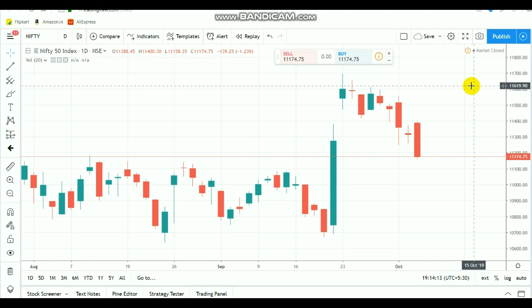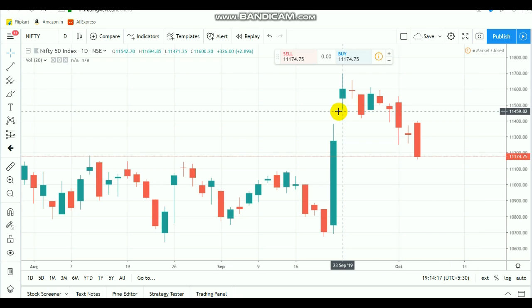Hi everyone. In this video we are going to see about Nifty intraday breakout ranges. By watching this video you will gain some knowledge about the market.